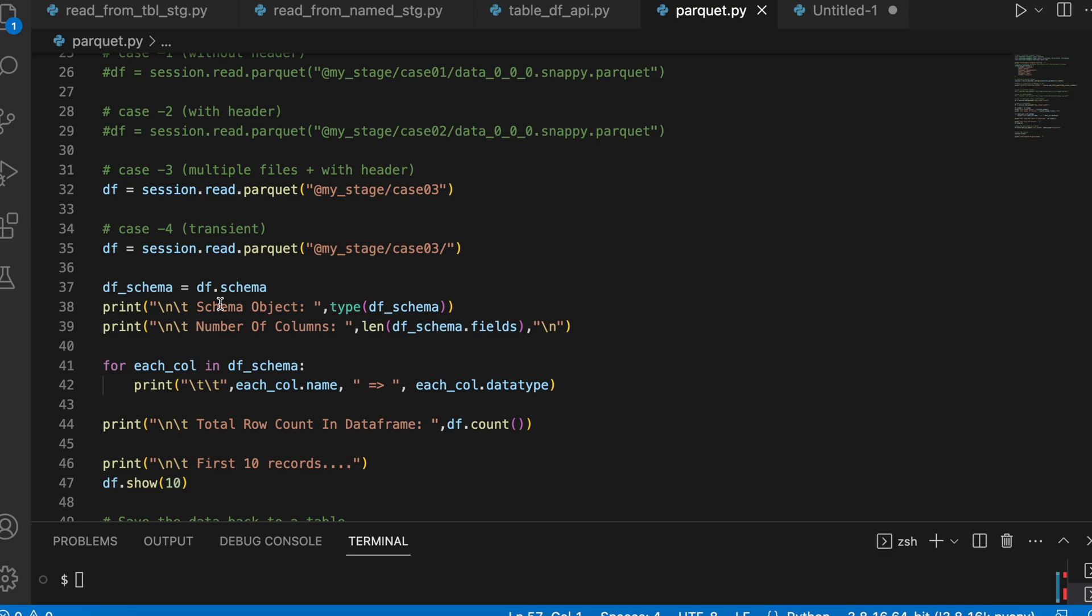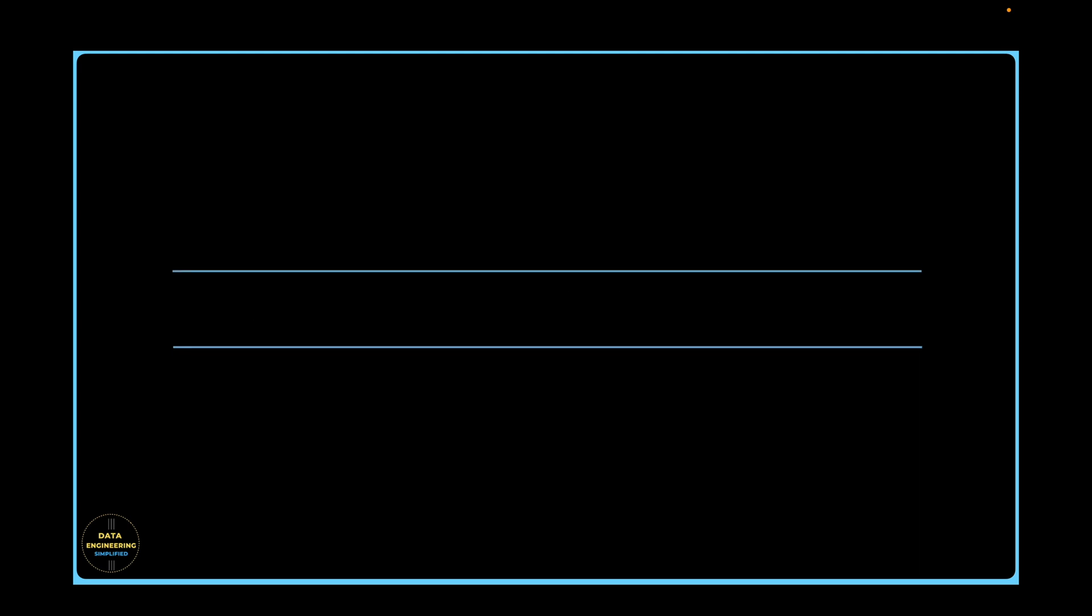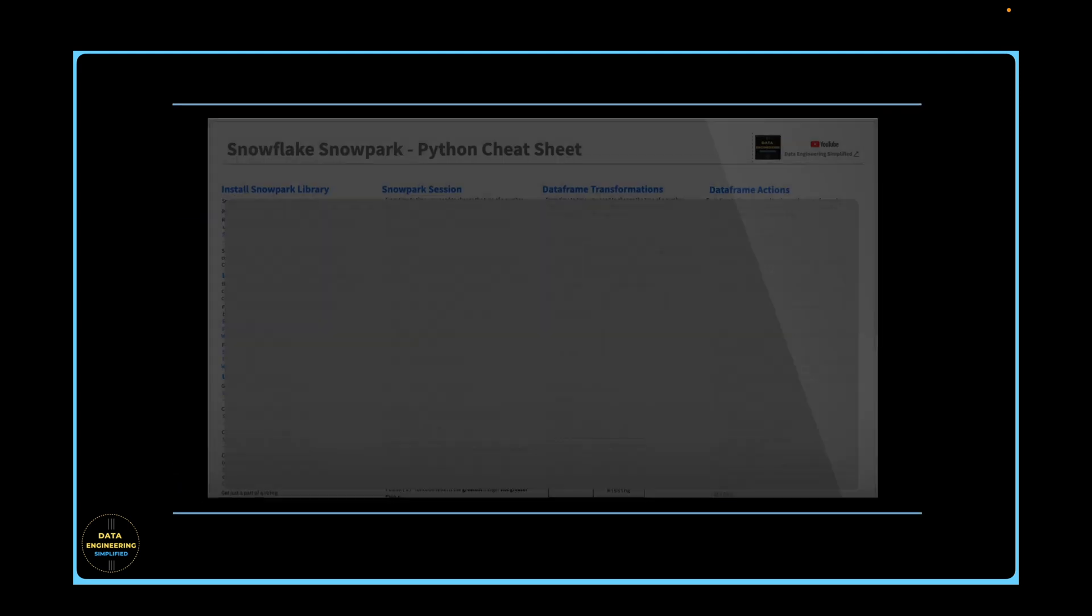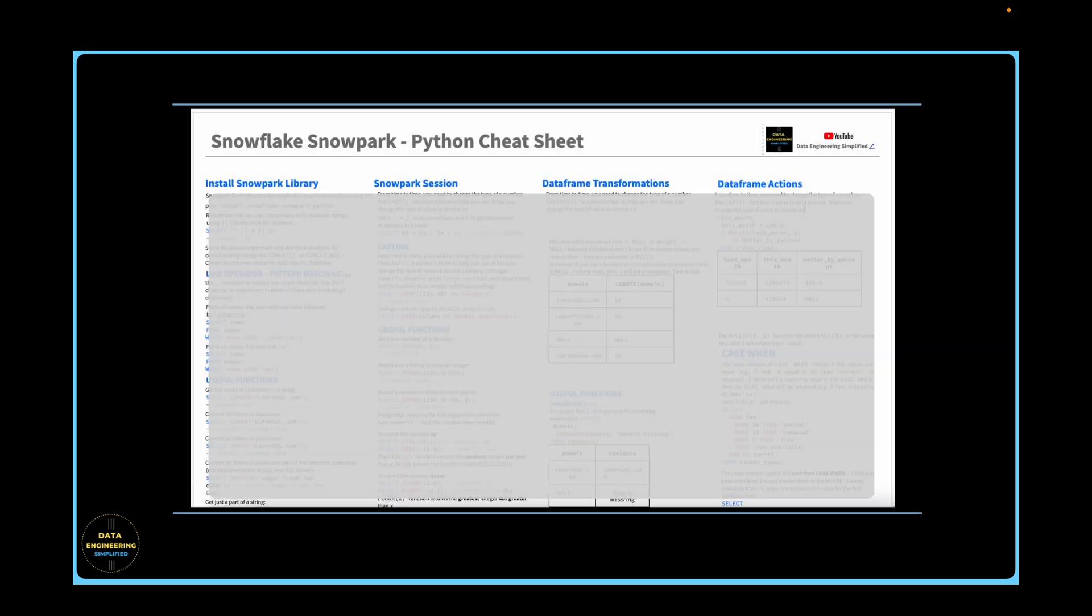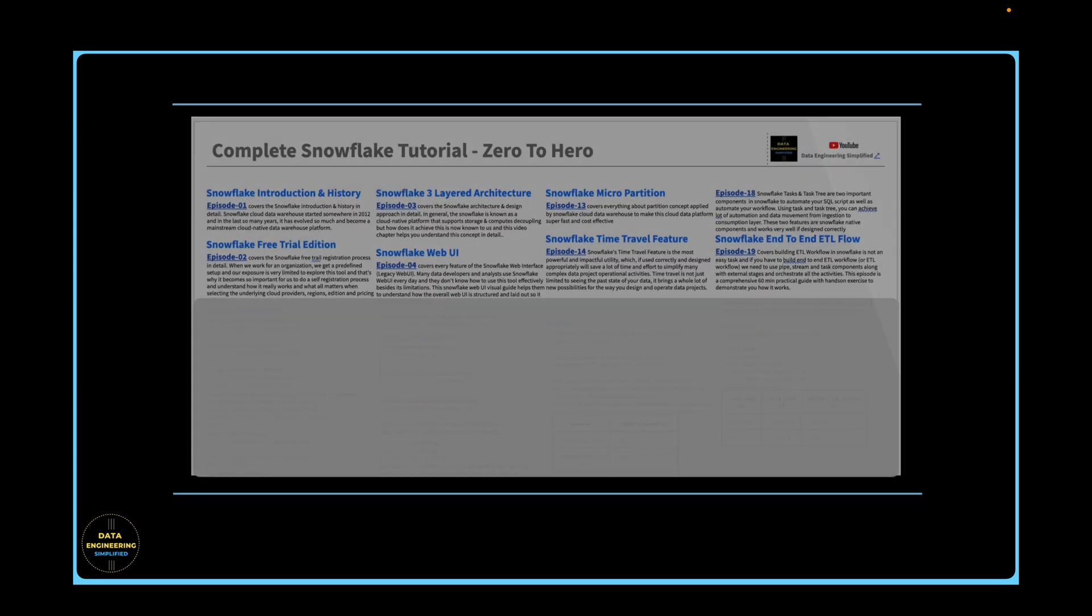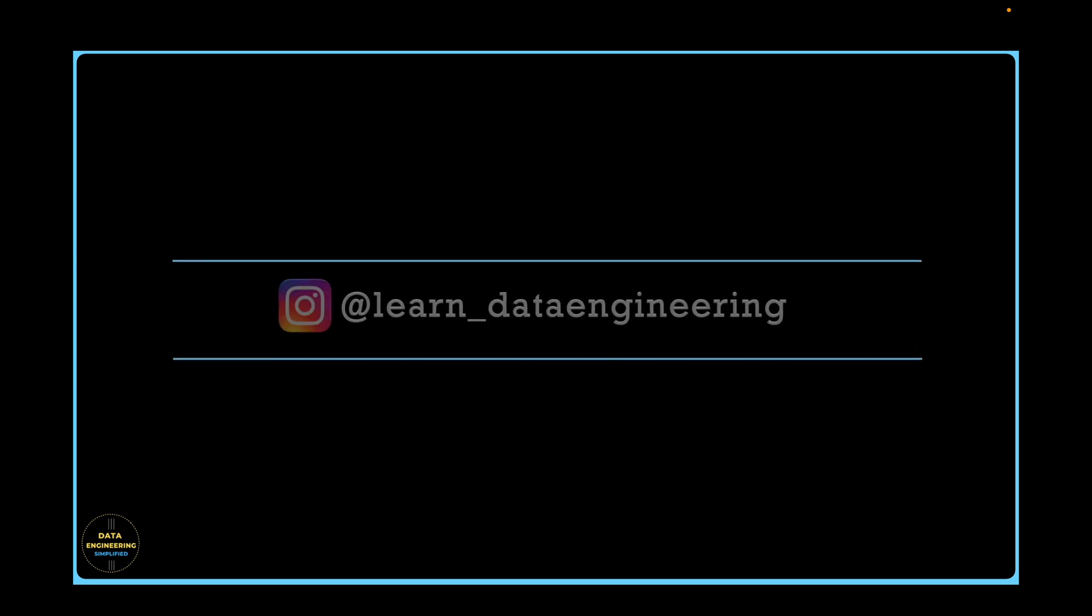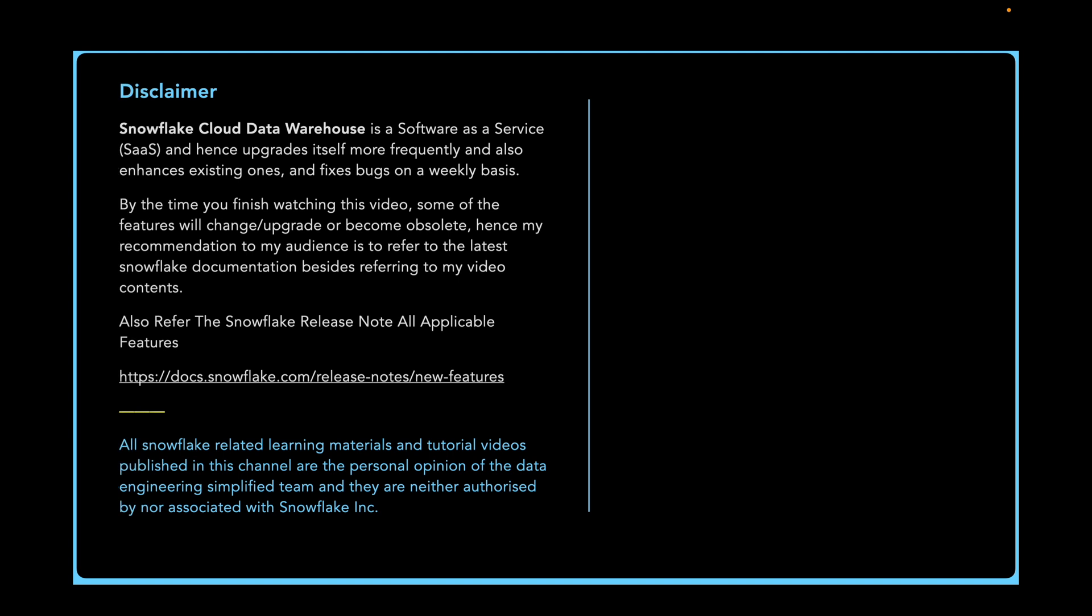You can download the sample code as well as Snowpark cheat sheet. Refer the description link for the instruction. For any additional queries or specific question, feel free to drop a note in the comment section or drop a note in my Instagram account. Thank you for watching. Happy learning and keep growing.